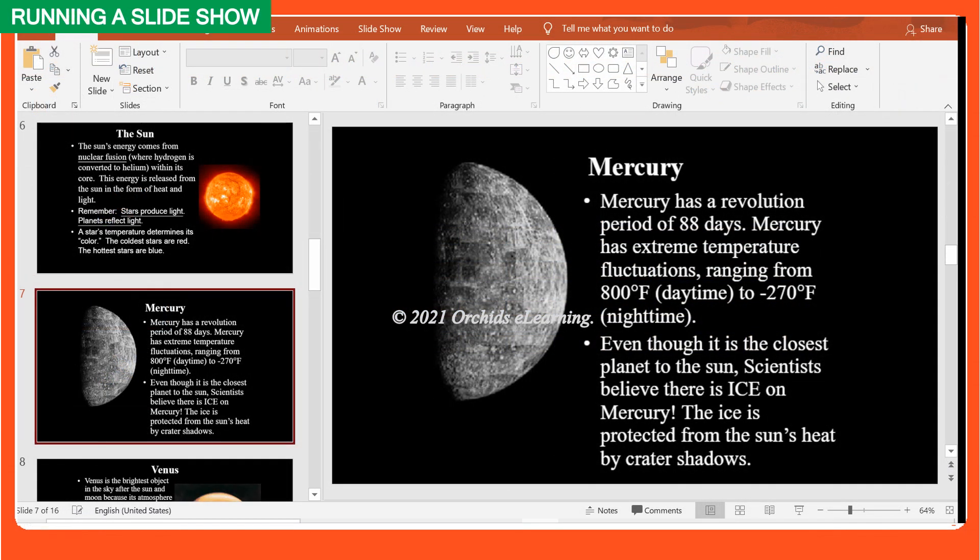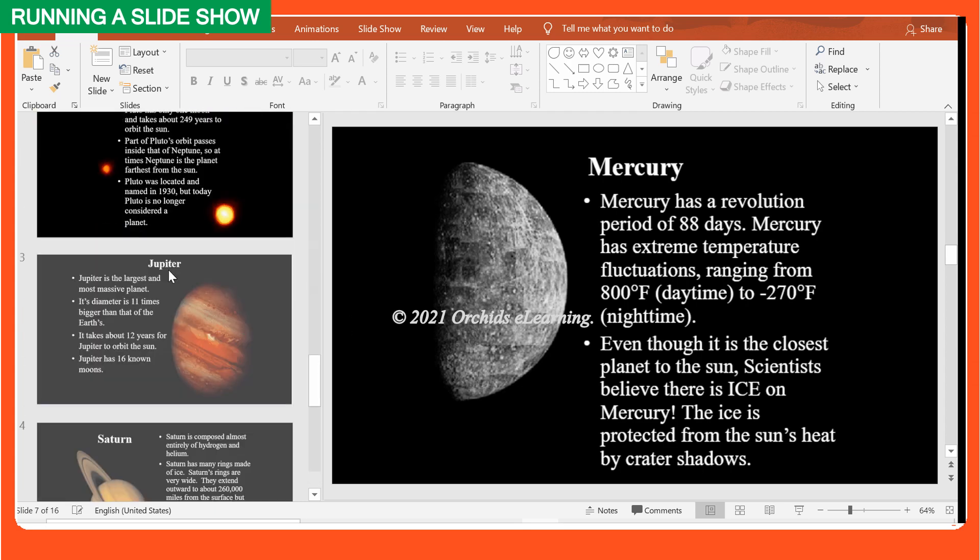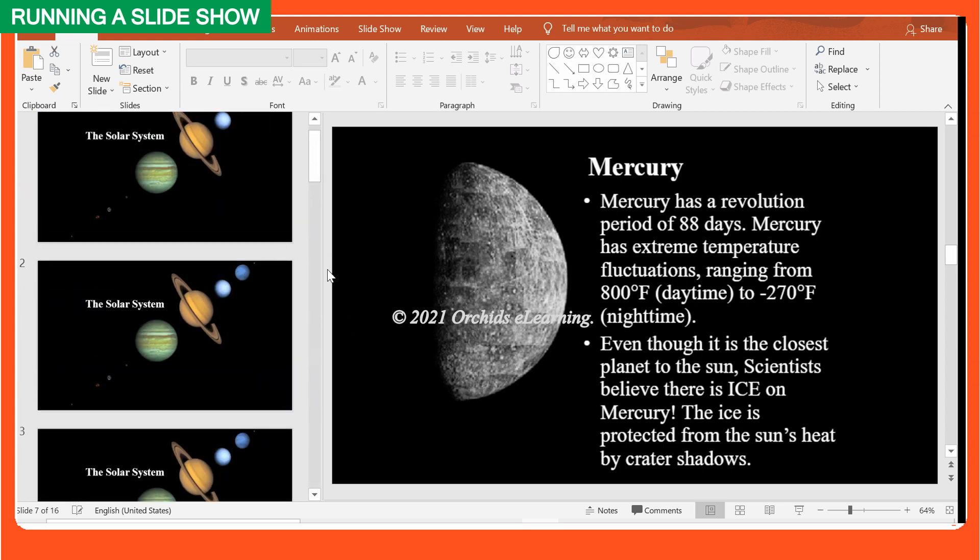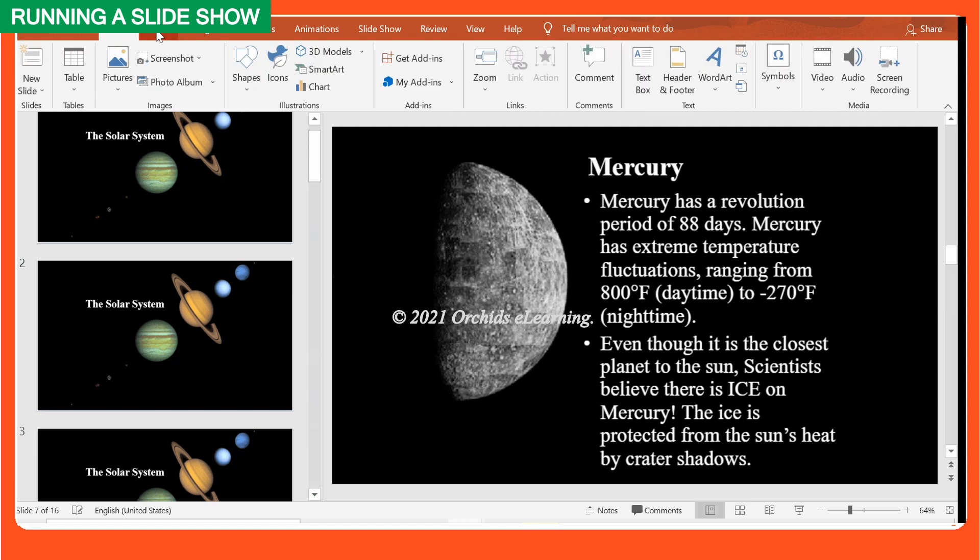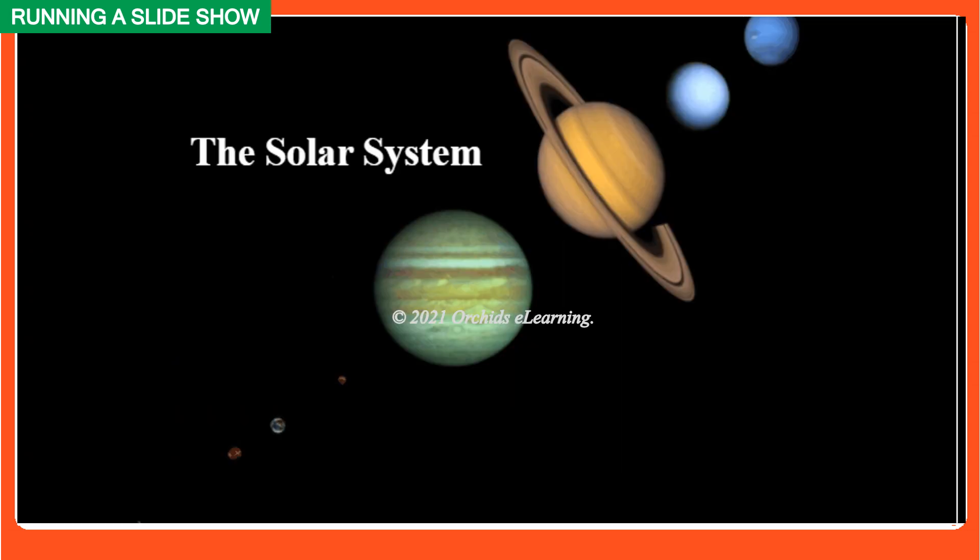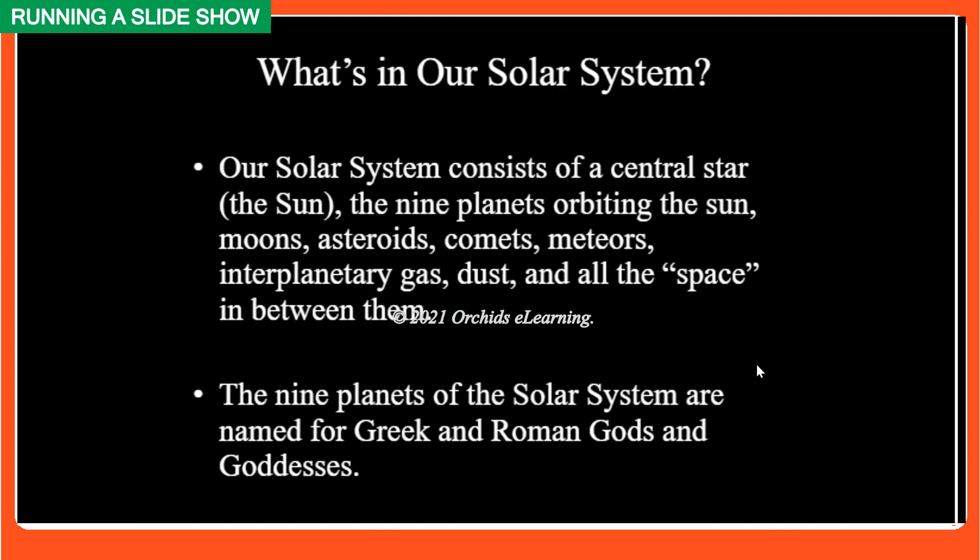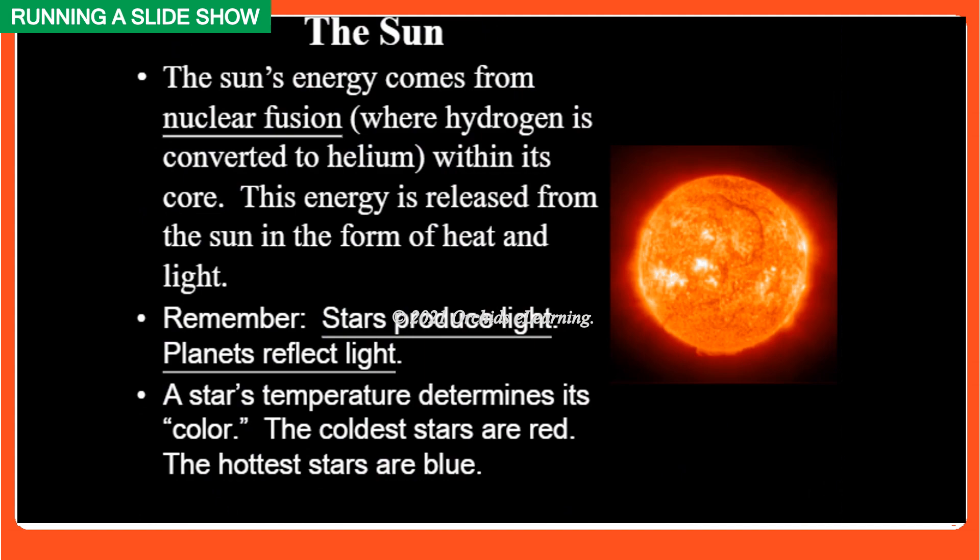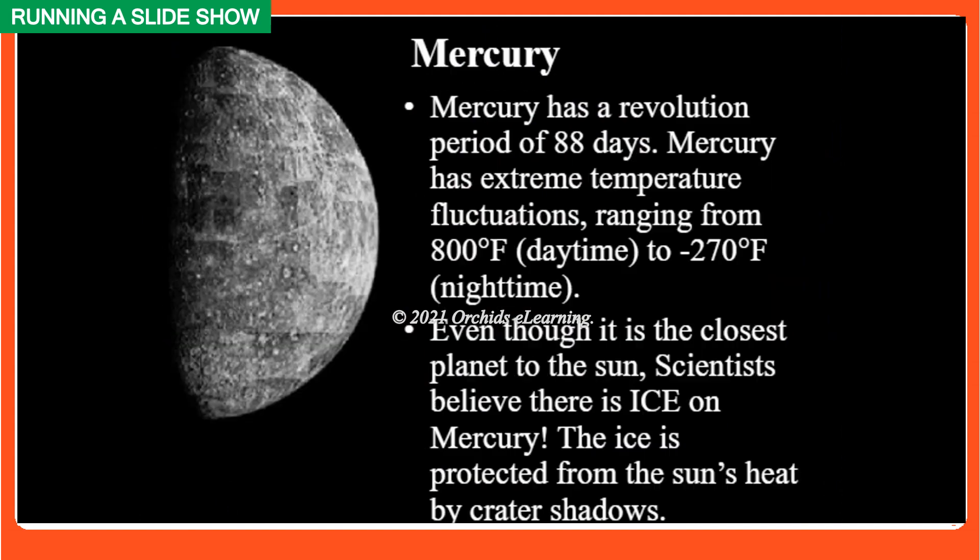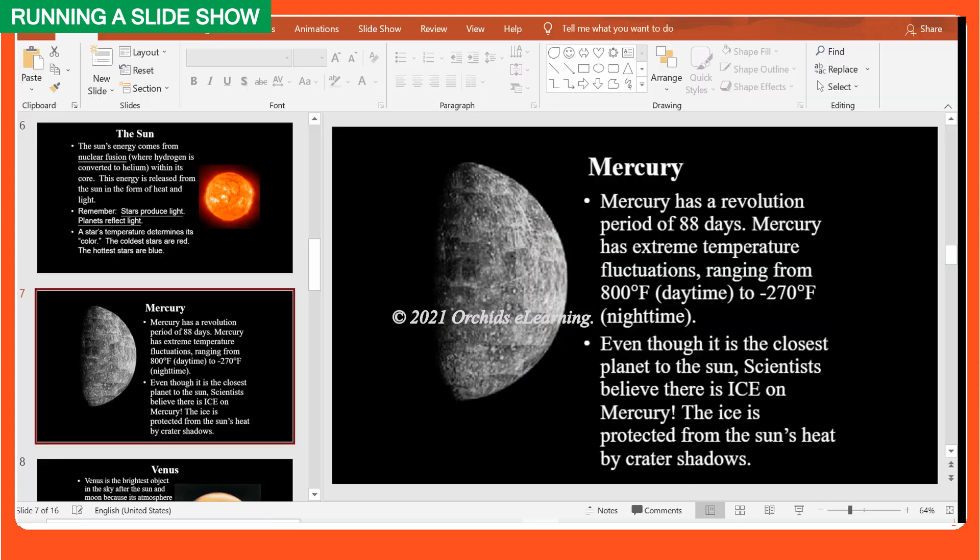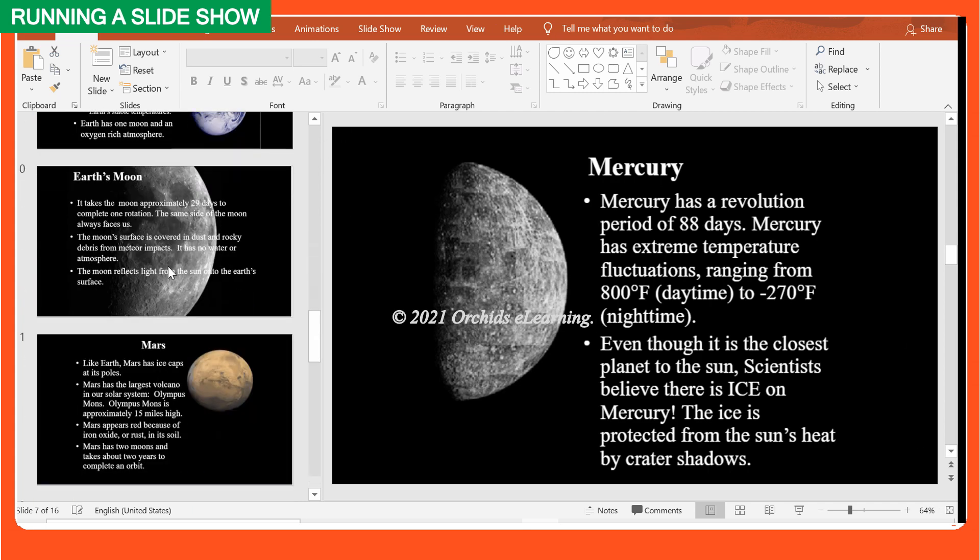Running a Slideshow. Once your presentation is ready, you can view it full screen. To run a slideshow, in the Slideshow tab, in the Start Slideshow group, click from beginning. It will start the slideshow with the first slide. You can also start the slideshow from the current slide by clicking from current slide, in the Start Slideshow group.